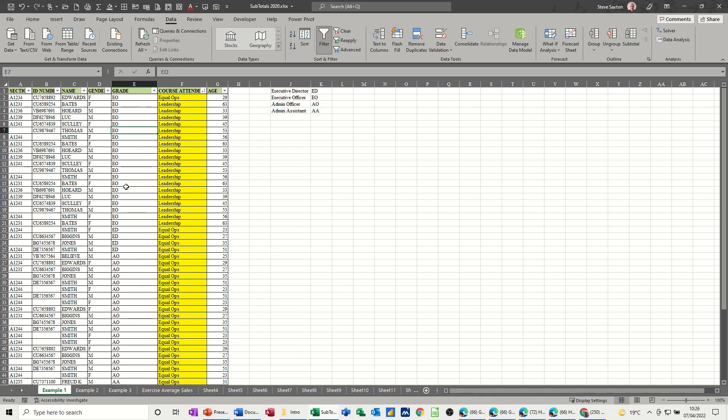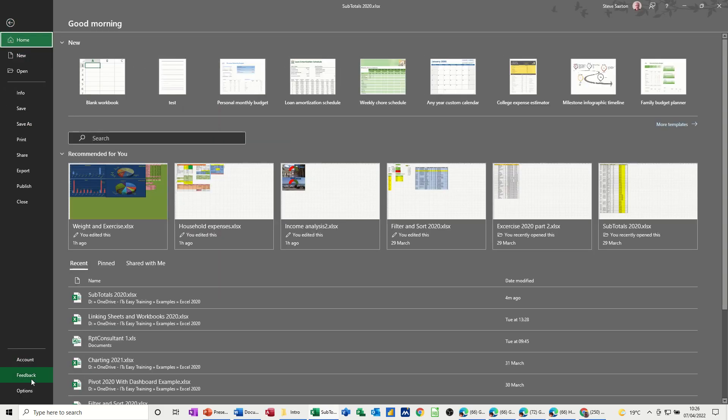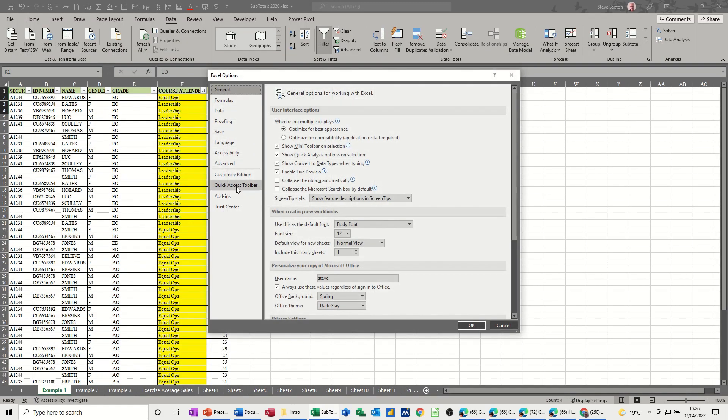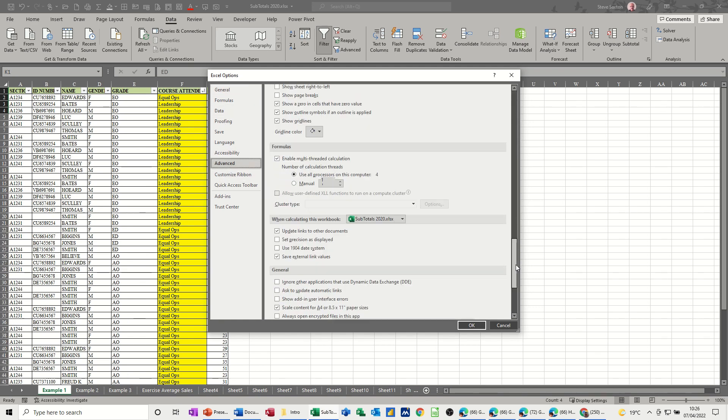Now I can't actually do that without creating a custom sort list. So this is what I'm going to do now. I'm going to highlight this list and I want to add that to custom sort. Now to do that, you need to go File, Options, and once you're in Options, you need to go into the Advanced option. And then if you scroll all the way down, you can come to Edit Custom Lists.